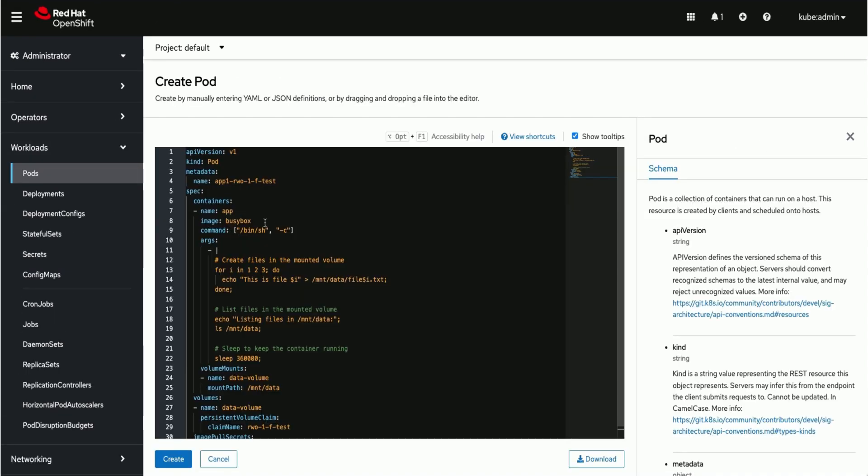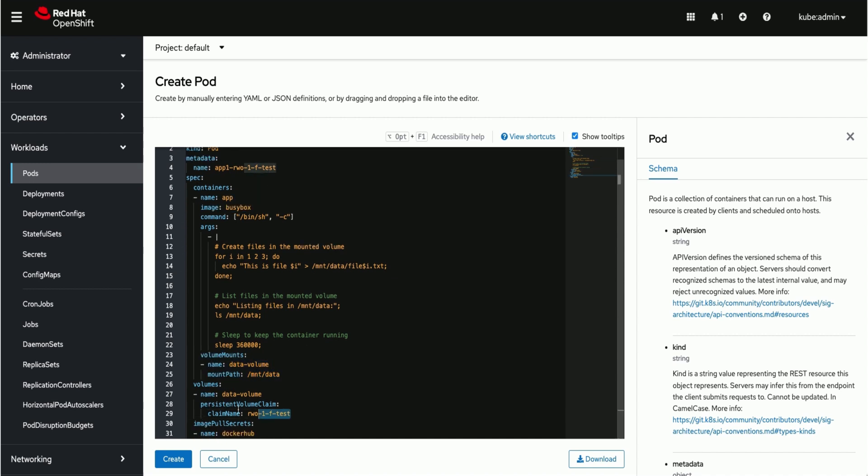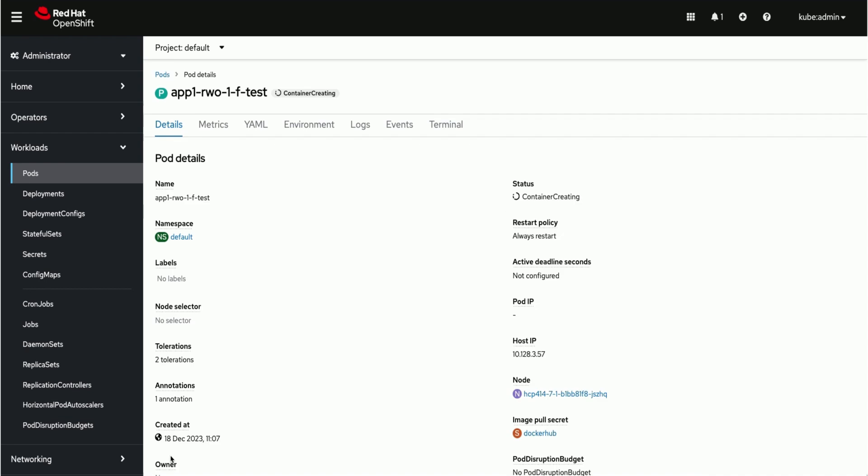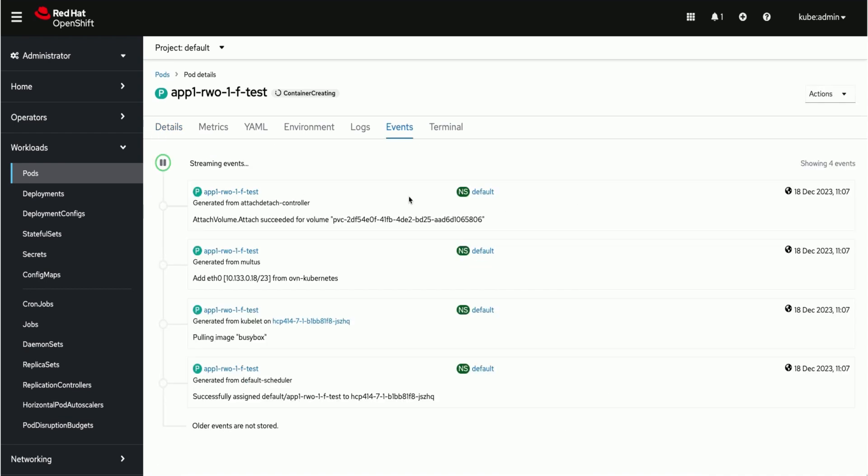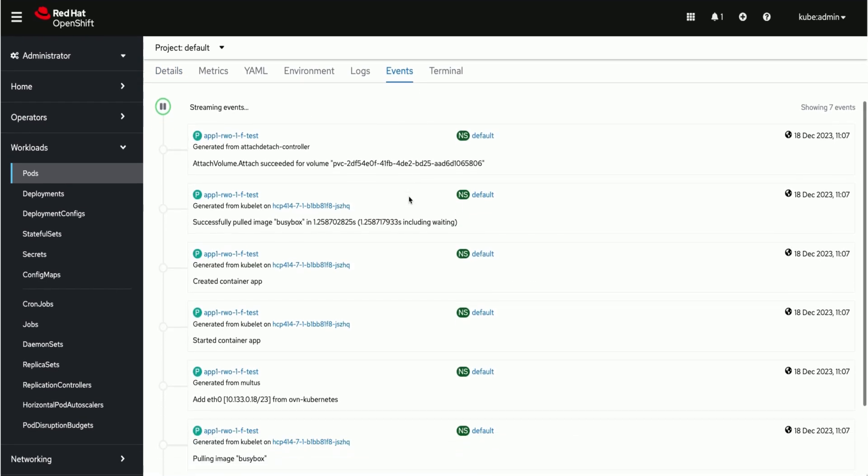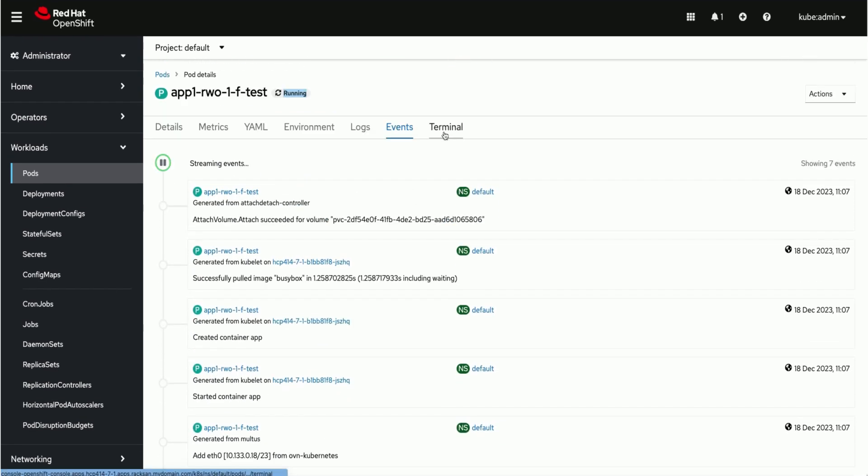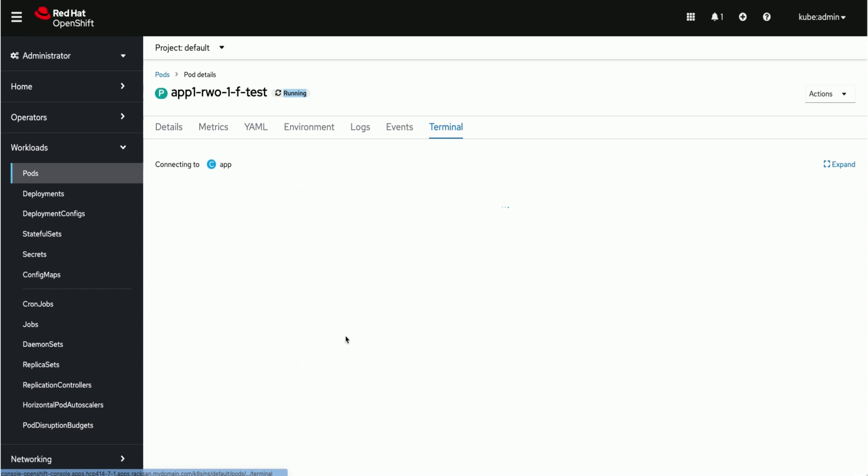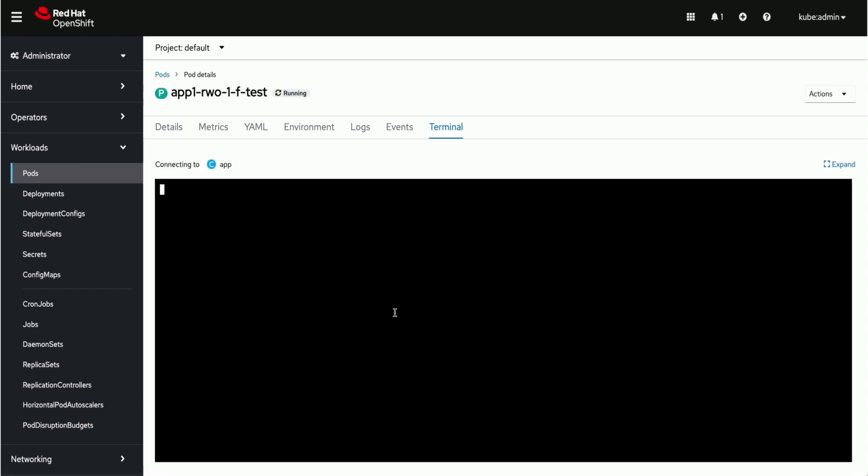Creating a stateful busybox application which consumes the persistent volume claim we just created. We can watch the events for the progress. Now the pod is up and running. Let us check the files we created during pod creation.